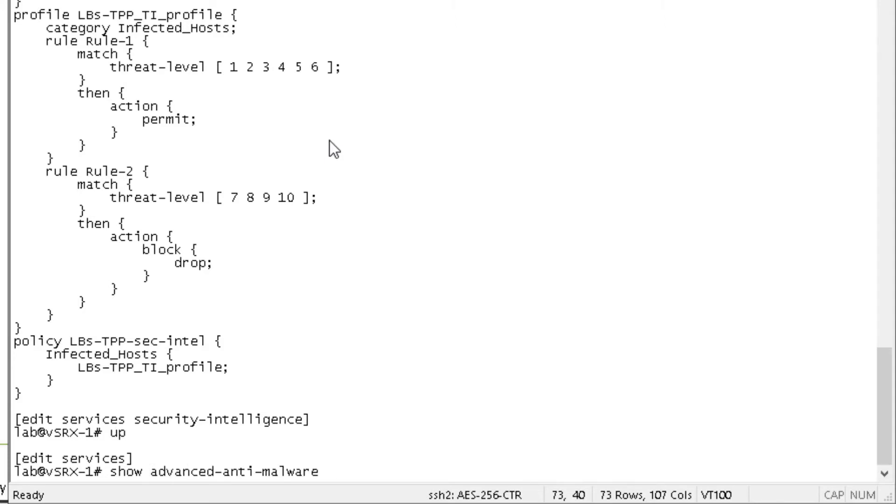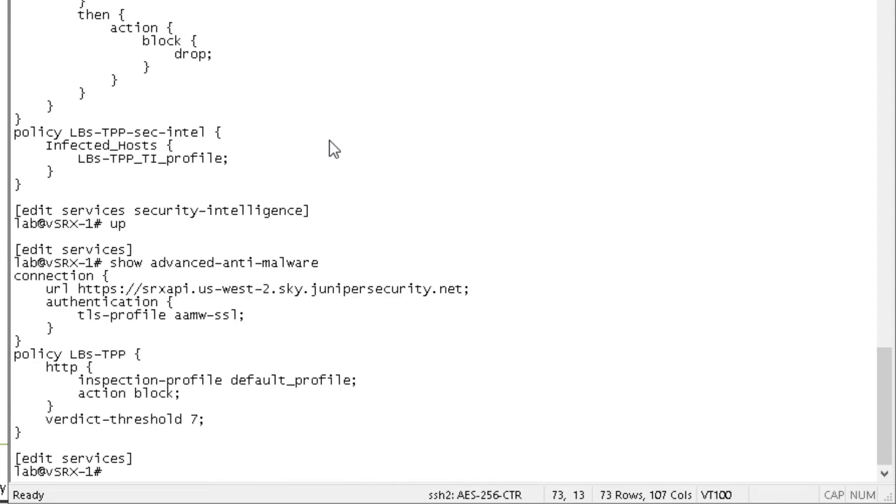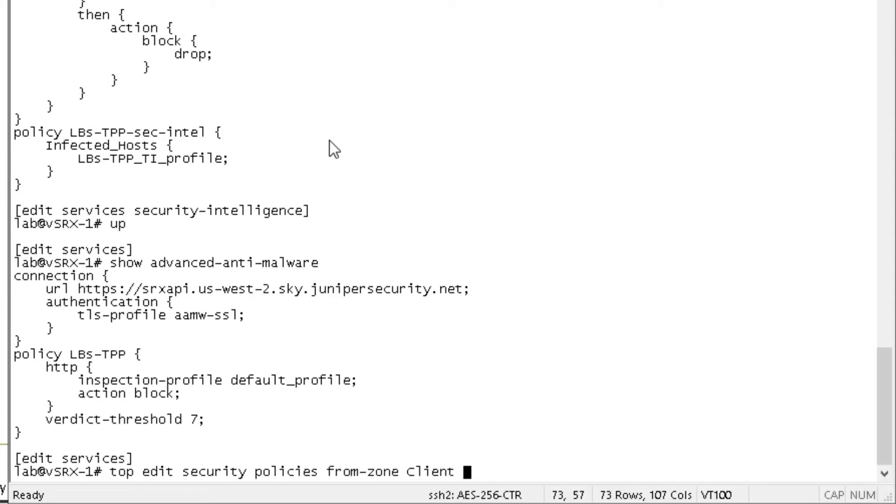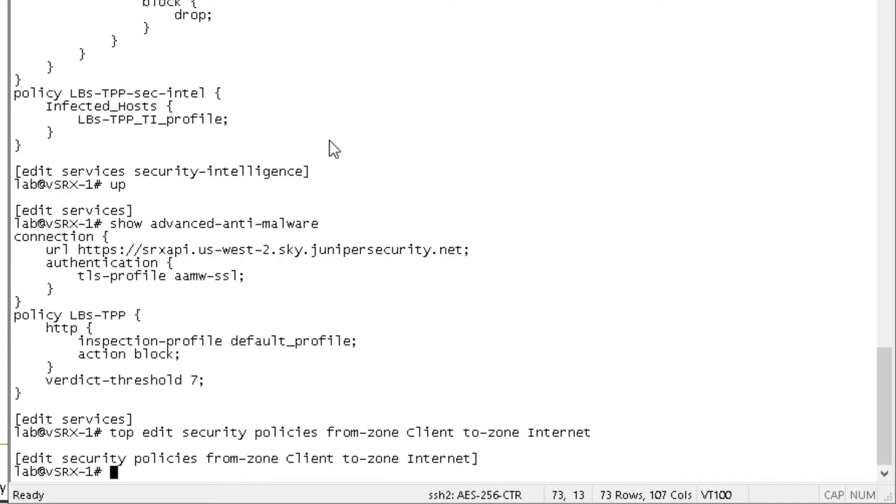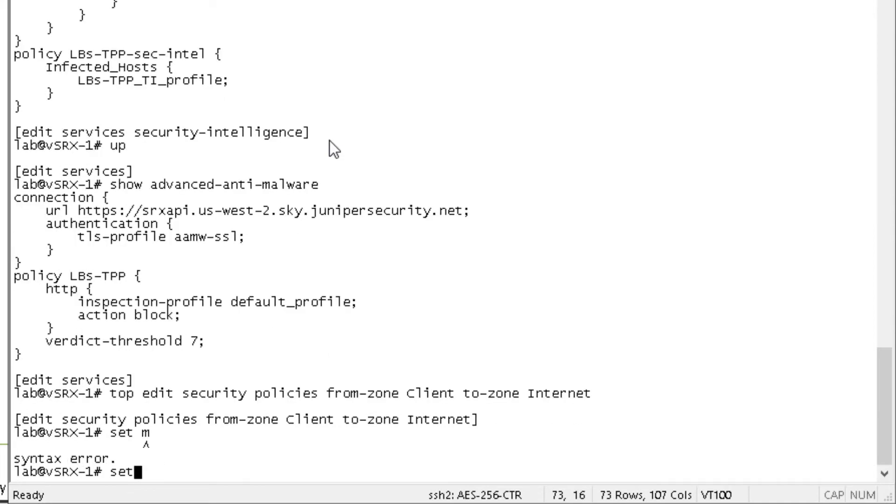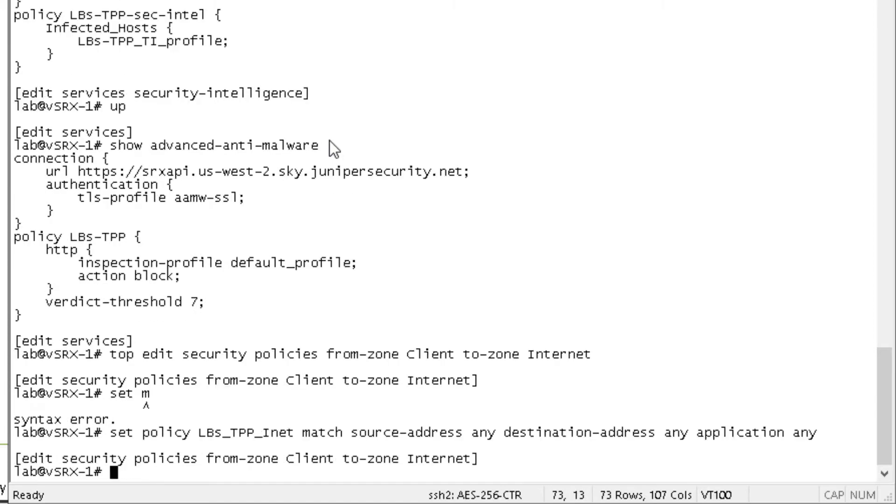I don't believe I showed the advanced anti-malware configuration. It's pretty basic with what we're doing there though, but might help to show that again. So we need to apply this to a security policy. From the client zone to the internet zone. So the user one is in the client zone. So this is an example of a normal policy and not a unified policy. You could use a unified policy and it would be perfectly fine here. Just keep that in mind.